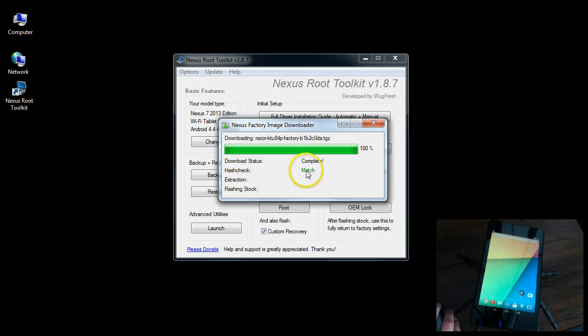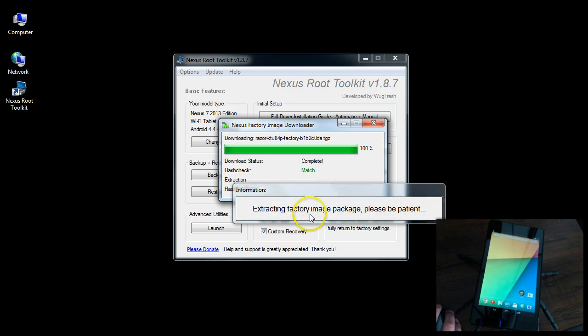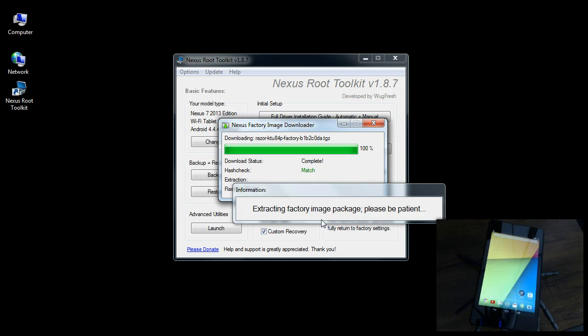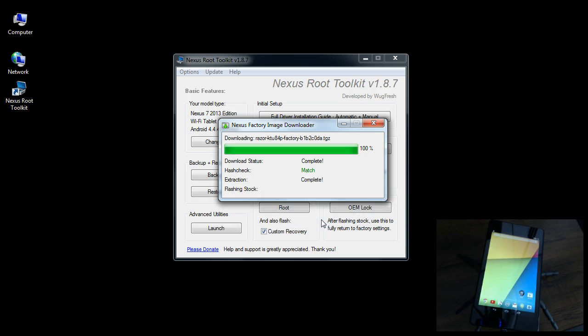It says match, extracting the image, initiating the flash.